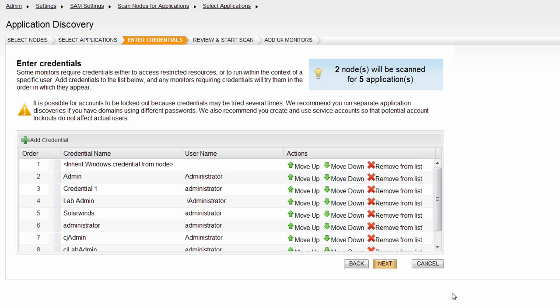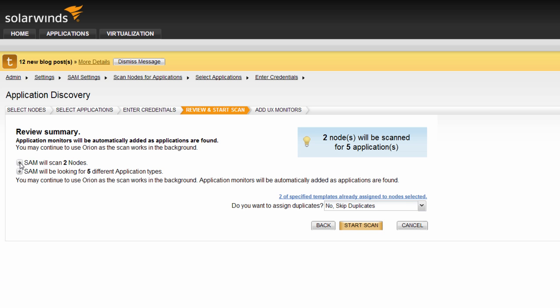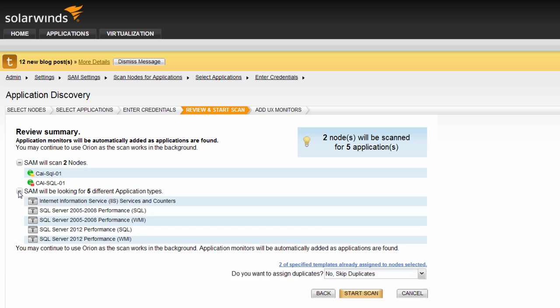When credentials are configured, click next. The review and start scan window provides you with the last review of the scan settings and a couple of options.